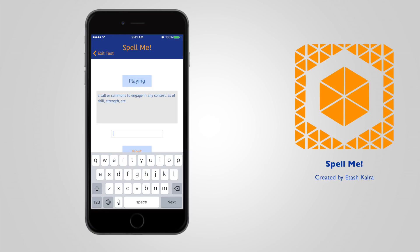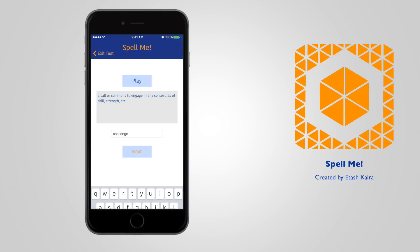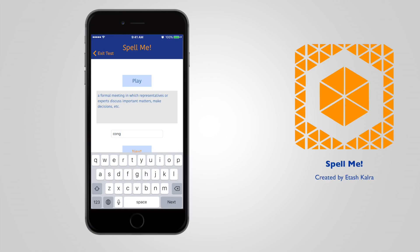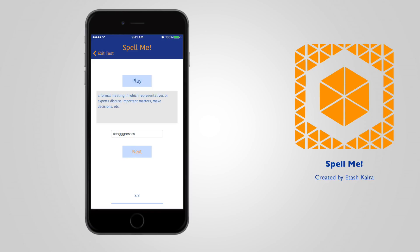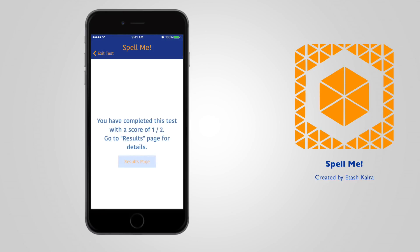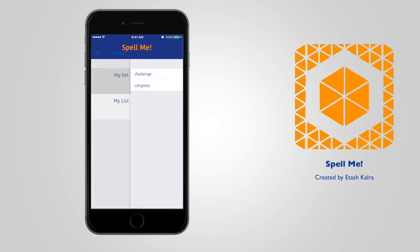It'll give you the definition and the pronunciation, and then you can type in the word. I'll type this word in wrong just for demonstration. Finally, I go to the results page. It shows me that I've gotten one out of two words correct. I got congress wrong and challenge right. Now I know which one to study.